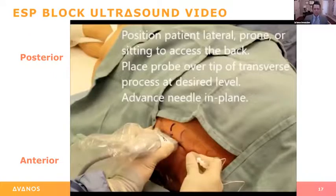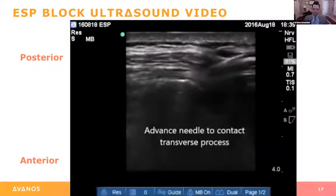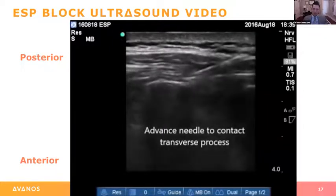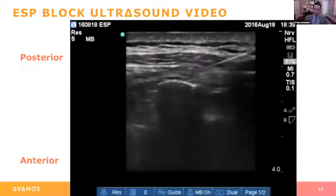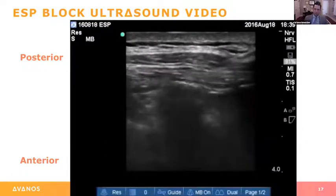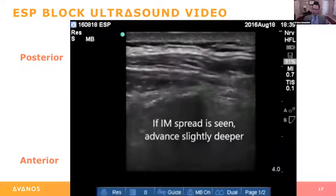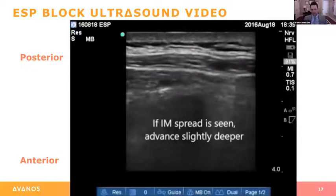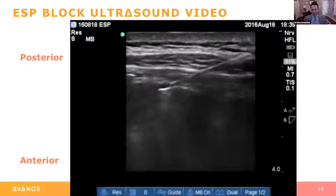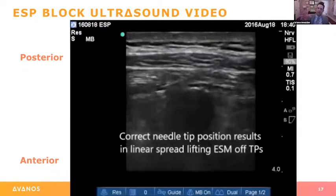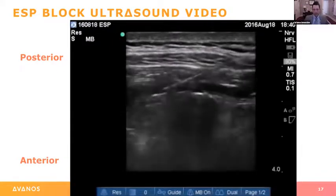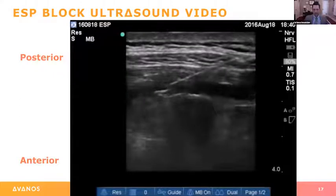This is a quick video — one we did in the lateral position. You can see the needle coming through. We're bringing the needle in and touching the transverse process. We start to inject and it looks like we're intramuscular — we're not under that anterior fascia. So we back up, redirect, scoot underneath that fascia, inject, and see it open up nicely. It looks like a fish mouth opening and closing. Once you get in the right spot, you can definitely tell.